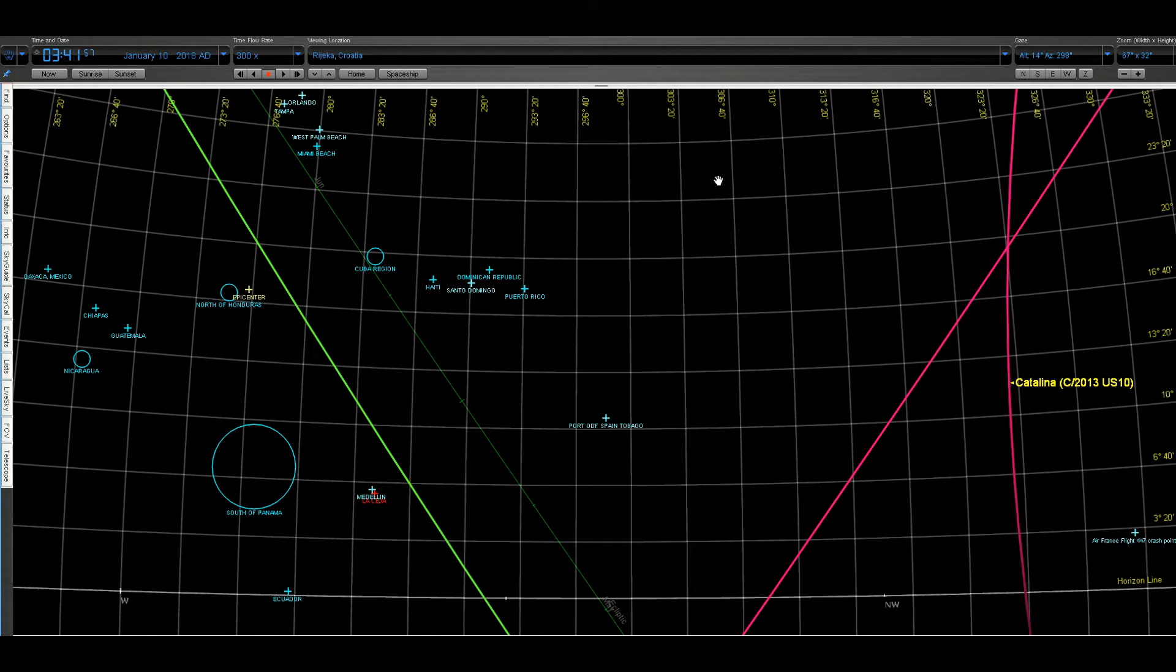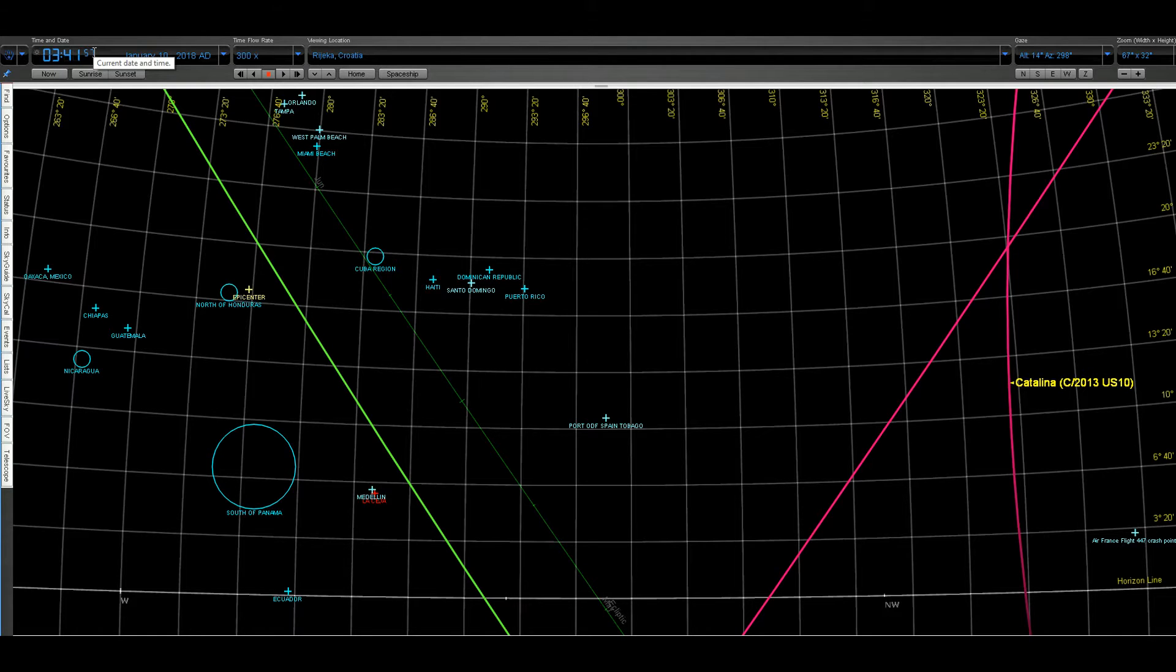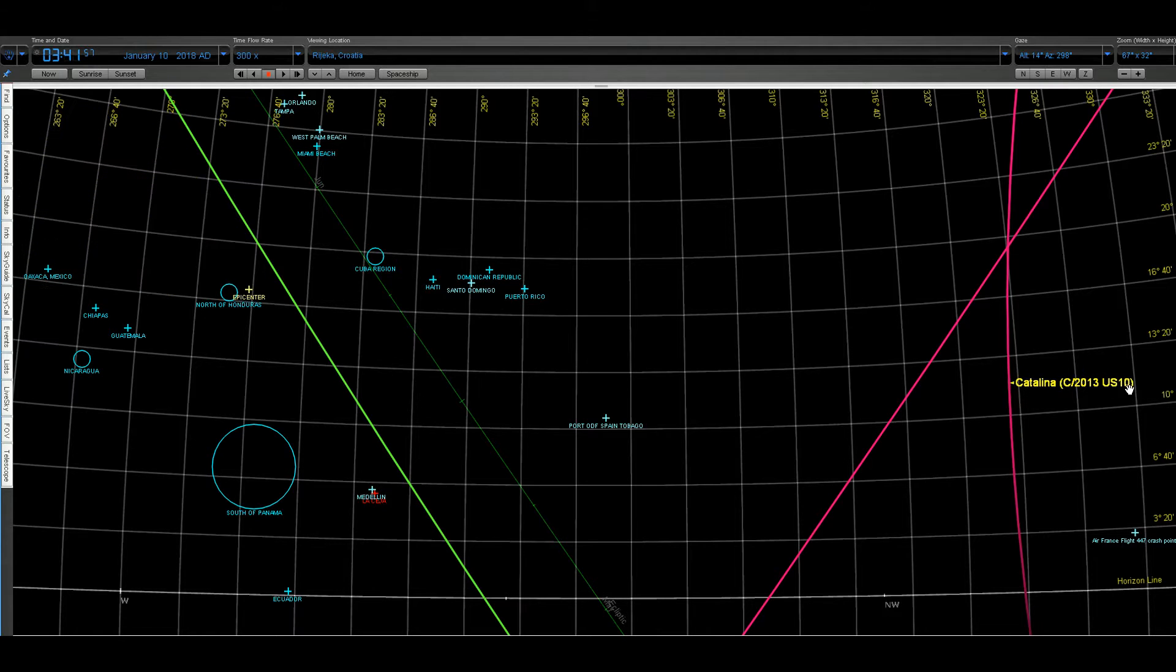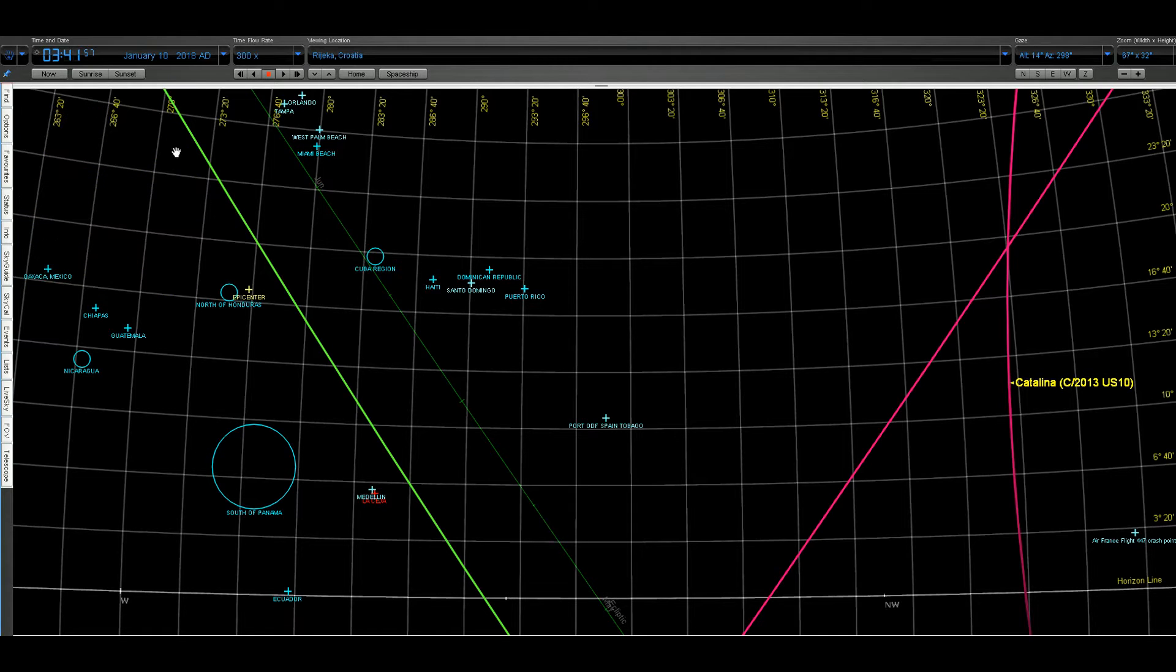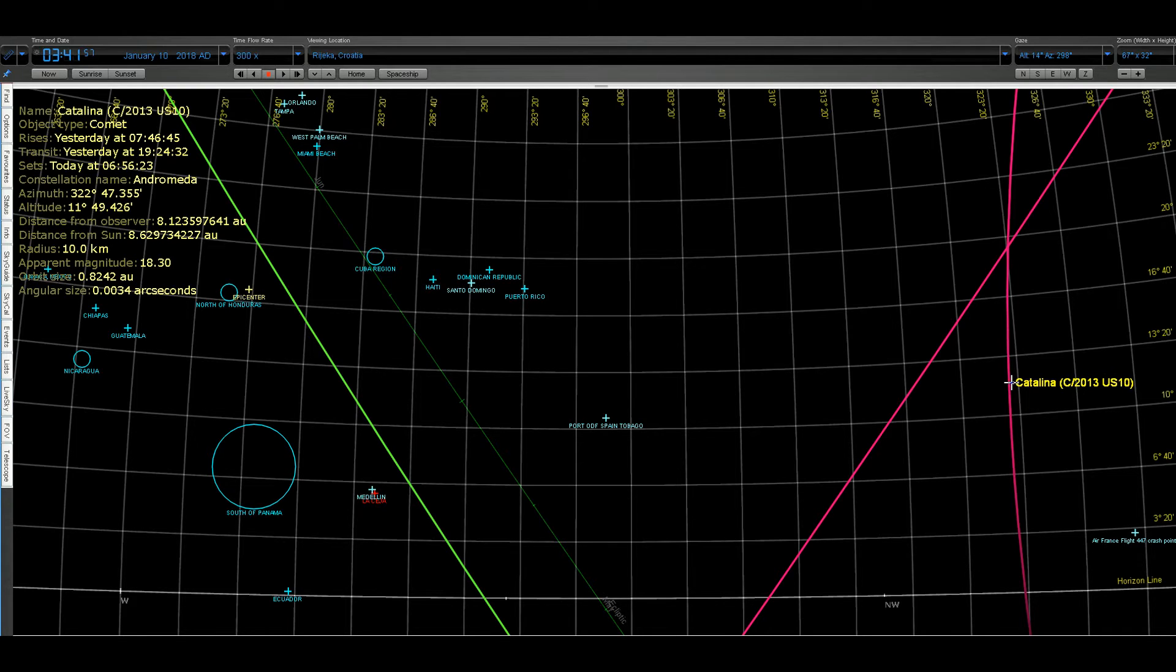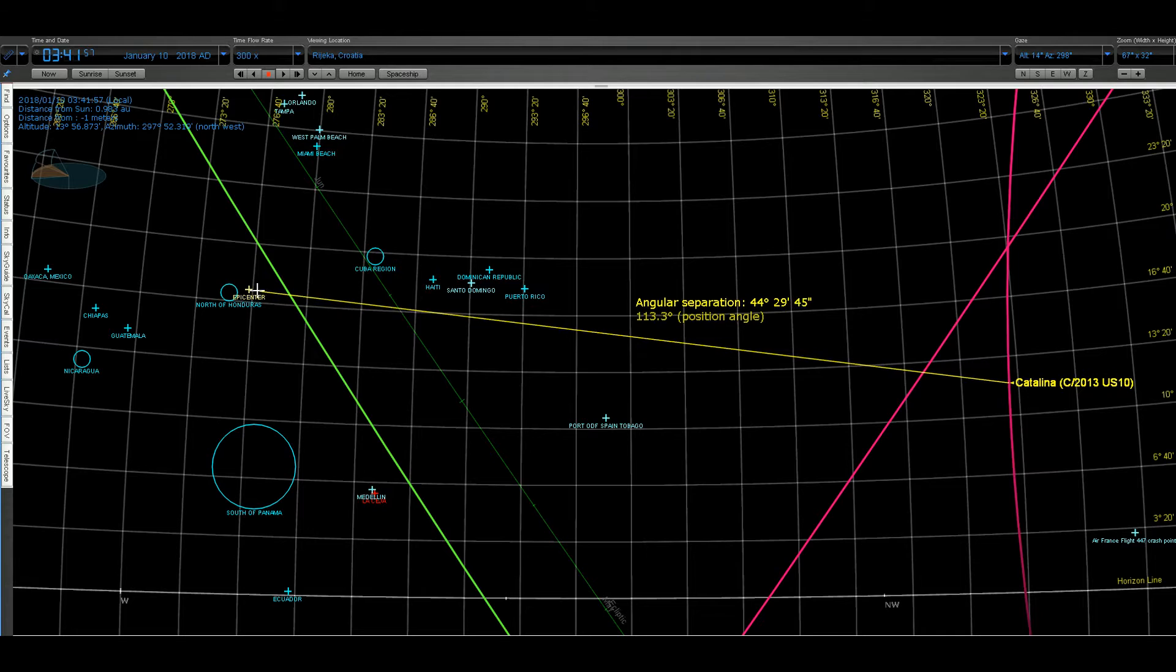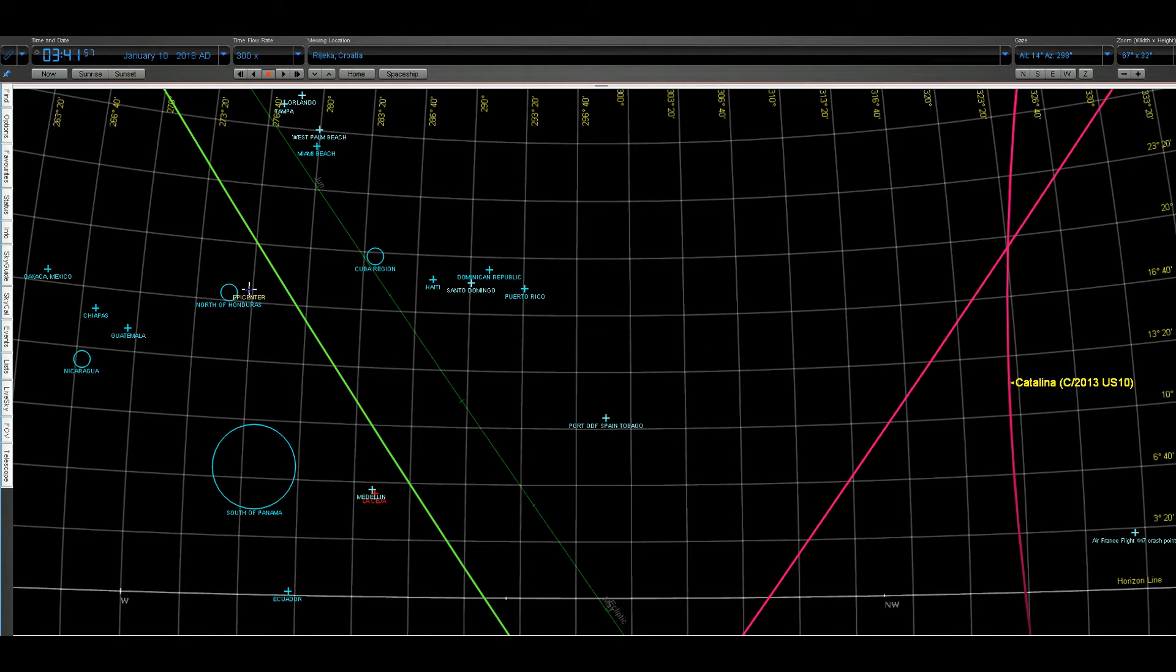So exactly at 3:41:57, this is 9 minutes prior to the earthquake, the Catalina US10, also Nibiru (this is the code name for Nibiru from NASA), was in this position. Let me show you the angular separation. As you can see, here is the epicenter, 45 degrees, which is an angle of the earthquake.